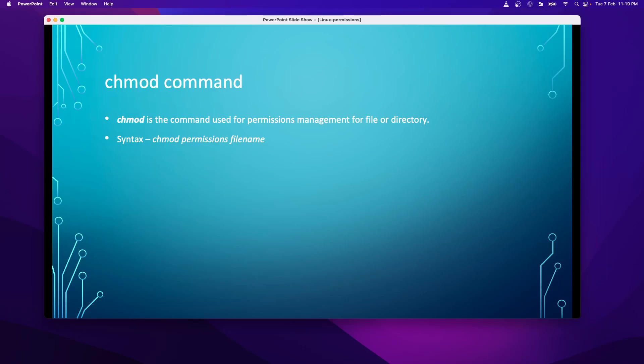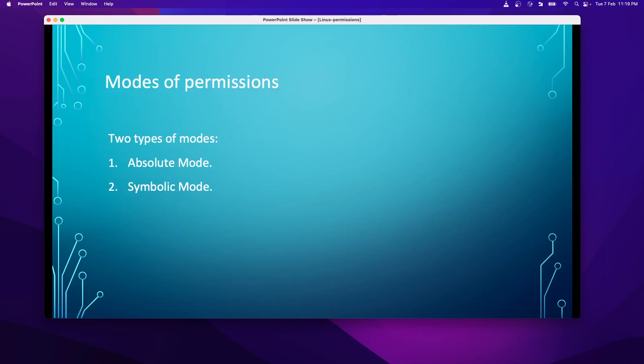The chmod command is used for managing permissions on a file or directory. The syntax is simple: use chmod, assign permissions, and the file name or directory name. We will see more of this in our practicals.